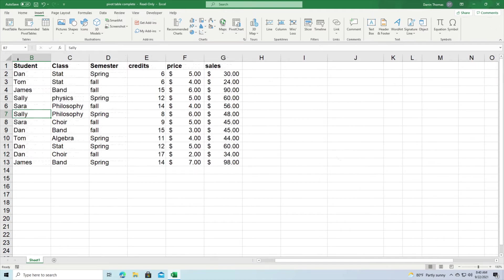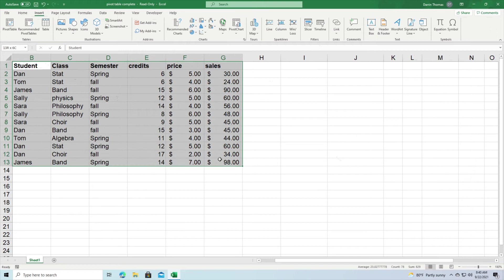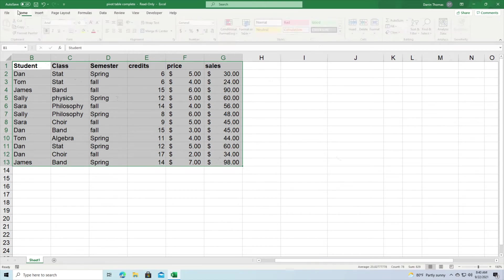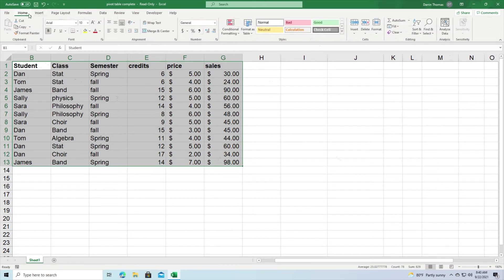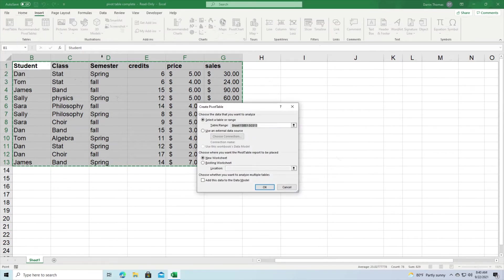So what we need to do is you want to highlight all of your information like so, and then you're going to start on the home tab, and then you're going to click on the insert tab and click on pivot table.